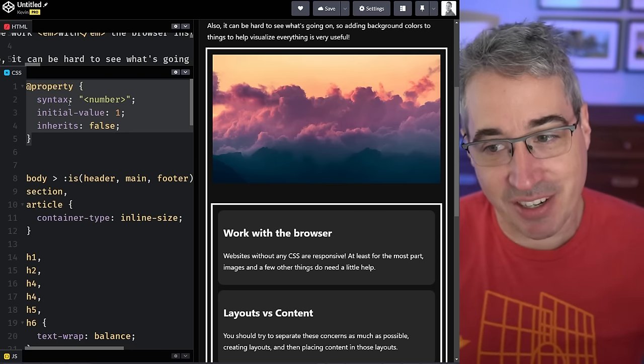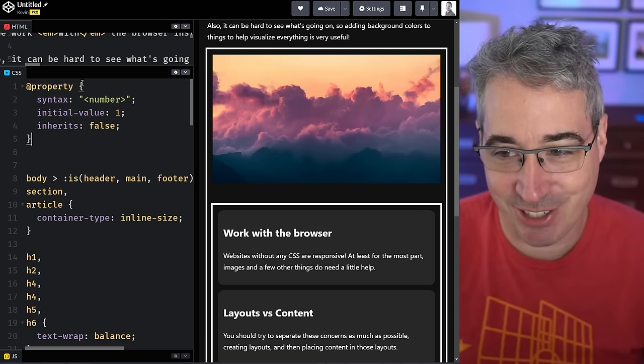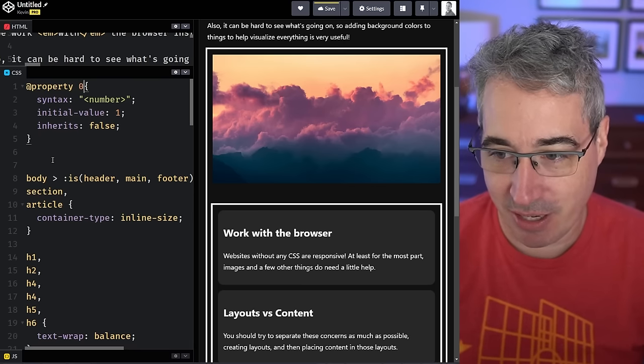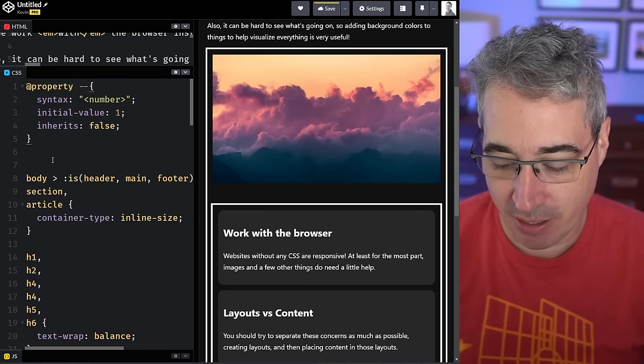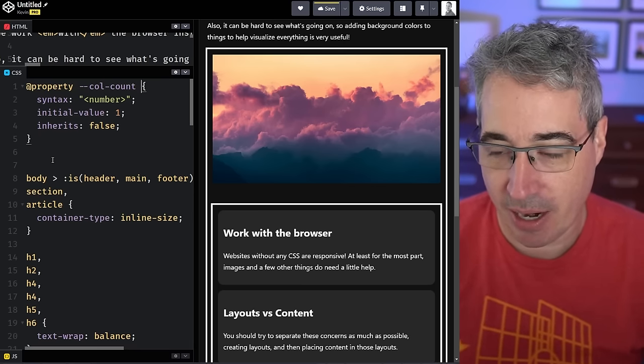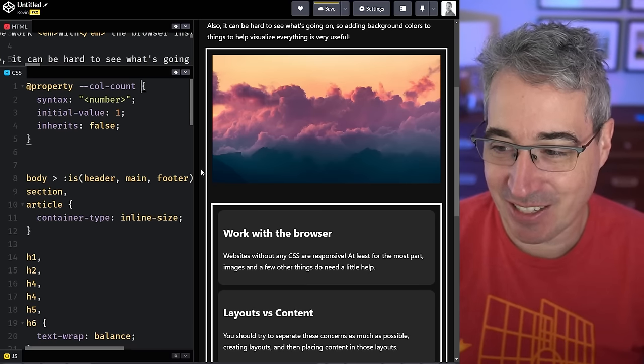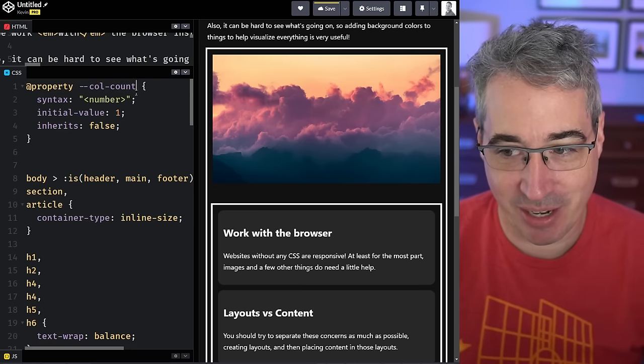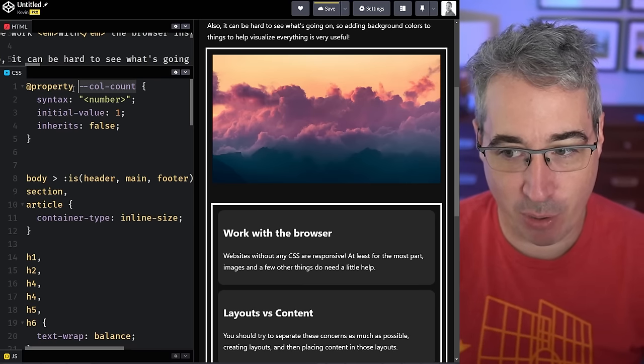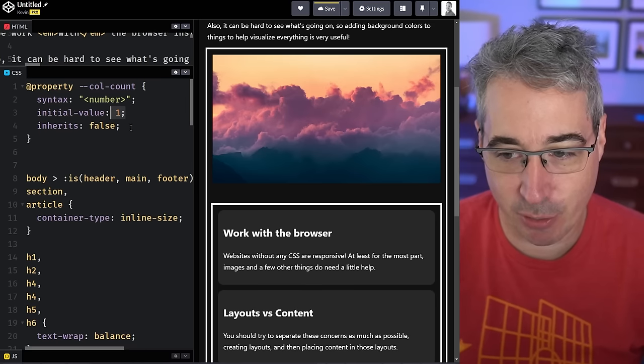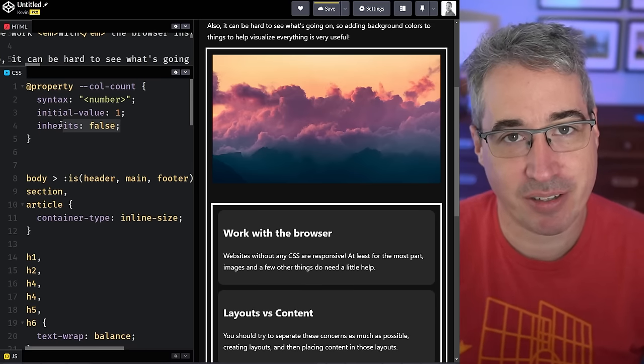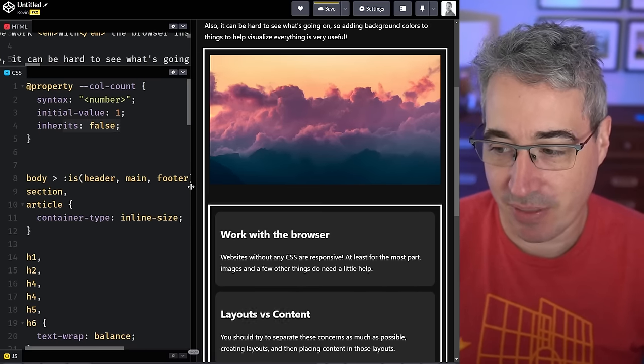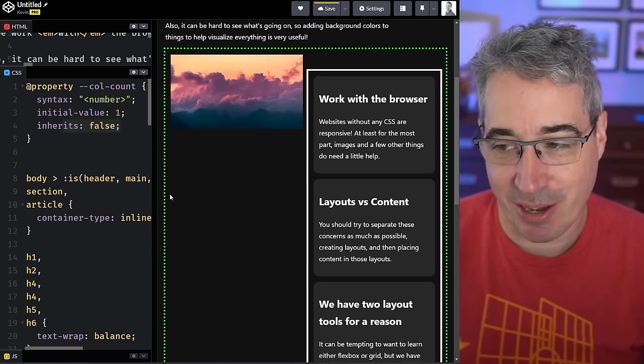Now one thing I haven't done here is said what property this is actually on. So to name it, that was my call count I think is what I called it. So now I'm registering my property call count and I'm saying it's a number with an initial value of one and inherits is false.